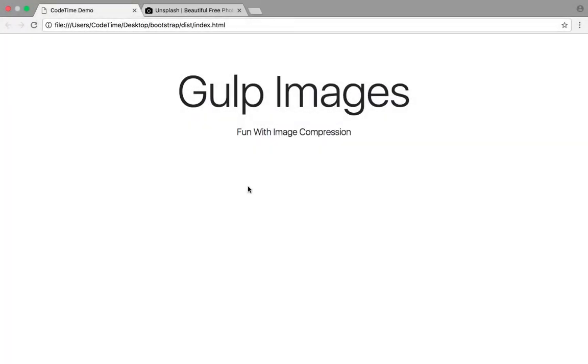Hello and welcome to CodeTime.io. My name is Pete Medina and in this episode we'll be taking a look at automated image compression using a gulp plugin called gulp image min.